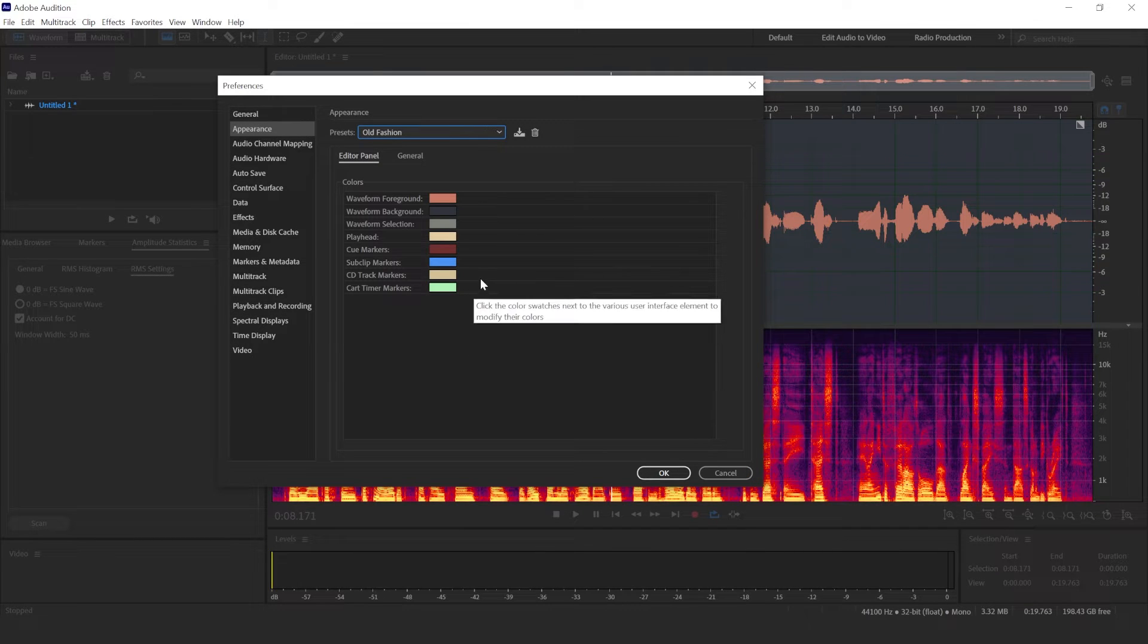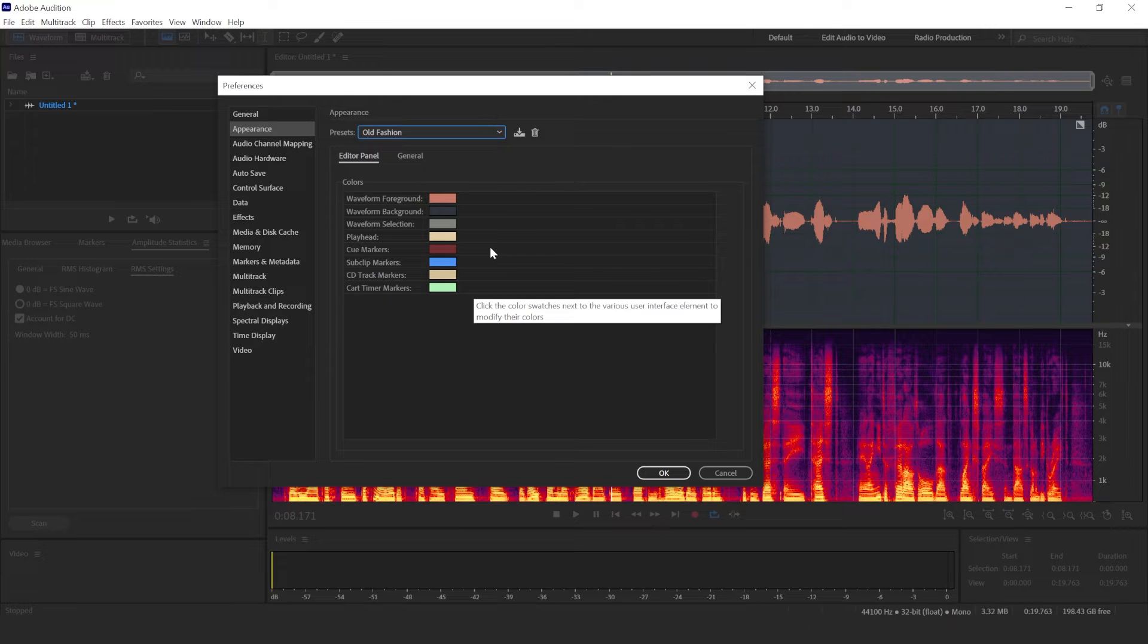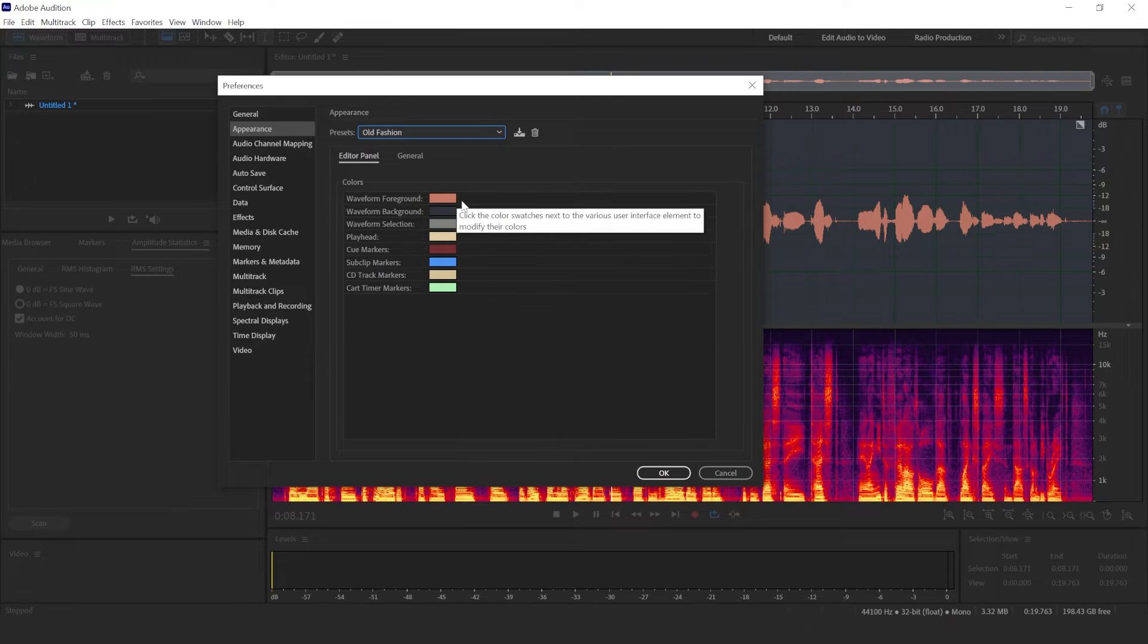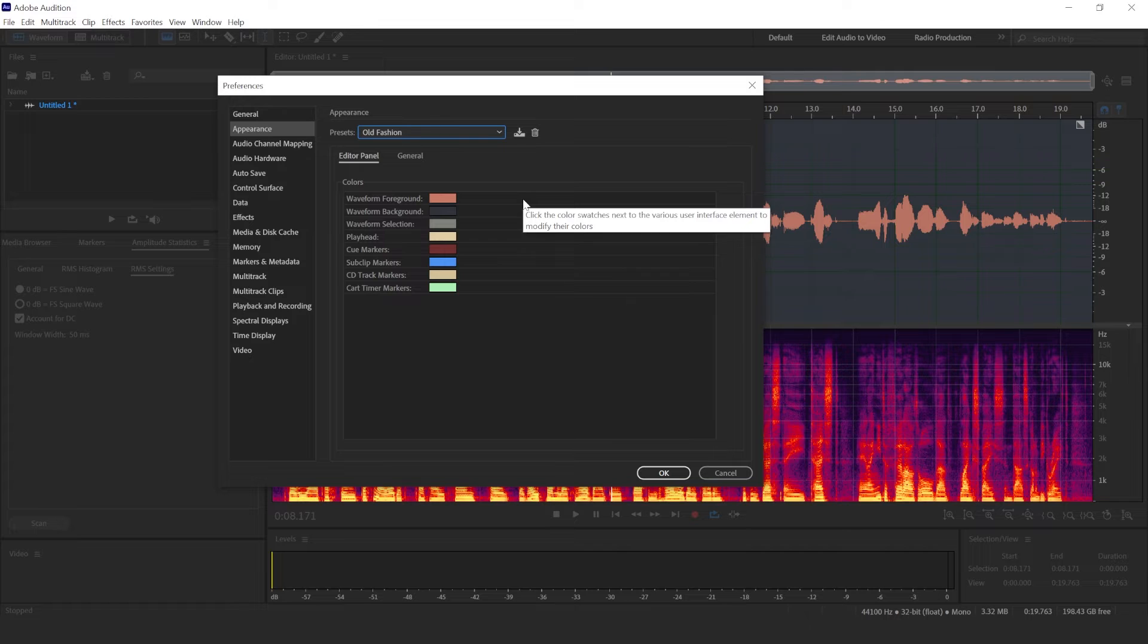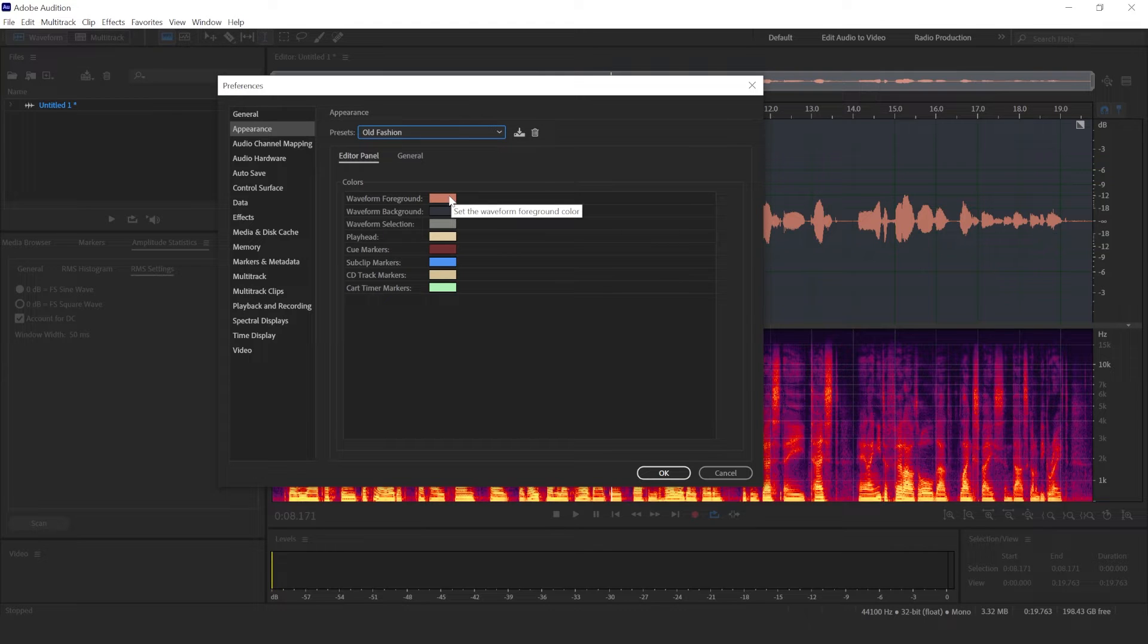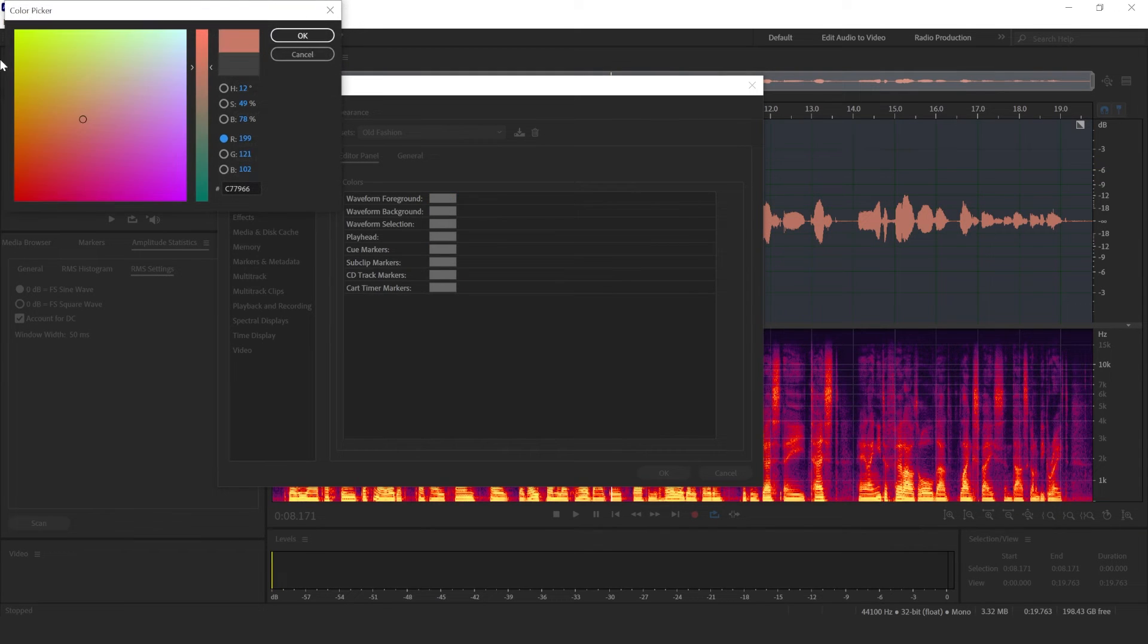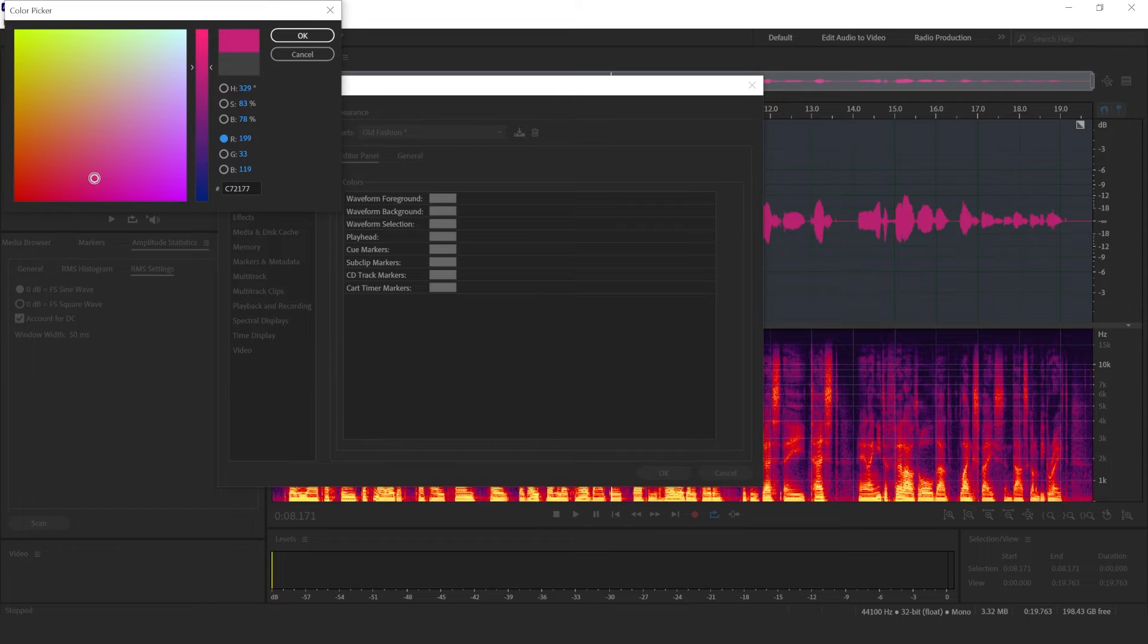But then if you don't like any particular presets, you can also tweak them. So you would probably be choosing the one that you like the best, and then you can choose how the waveform looks.